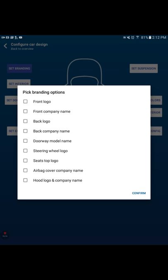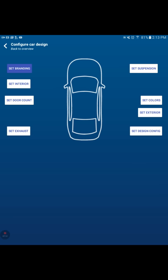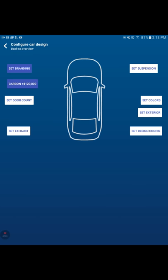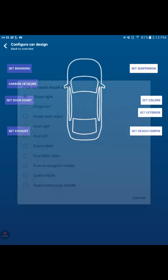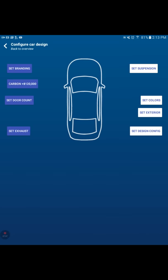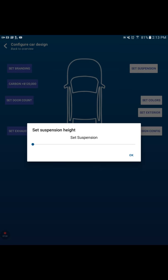We're going to set the branding. We're going to do a back logo and a steering wheel logo. We're going to put that also on the airbags. We're going to set the interior. And we've already spent $400,000 to get a new design. Let's go with a carbon interior. Let's just go all out for this. Let's give it two passenger doors.